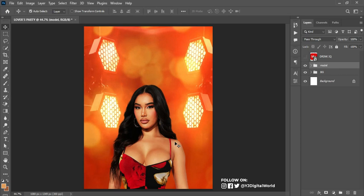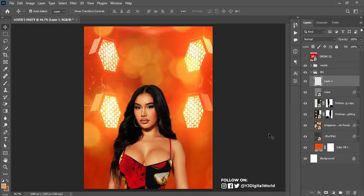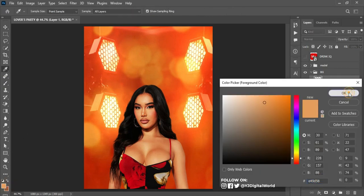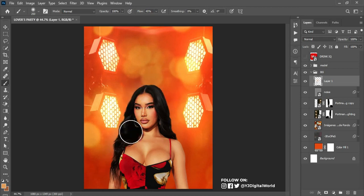I want to create a contrast between my background, my model, and the text I'll be placing on the background. I'll create a new layer near the noise layer, pick my brush, scale down the flow to about 15%, and use the soft round brush with the foreground color I'll be using. Apply the brush gently to build up contrast between the background and model.